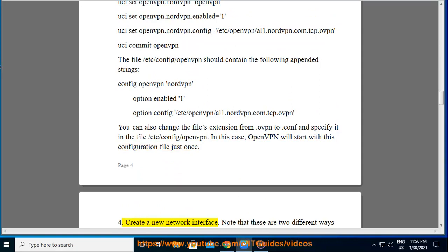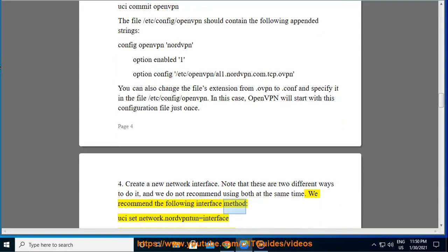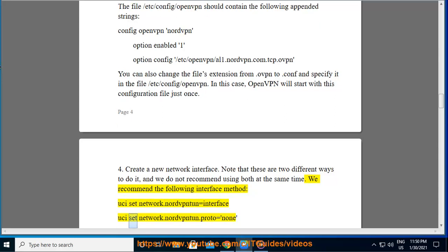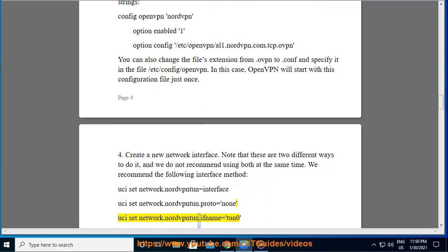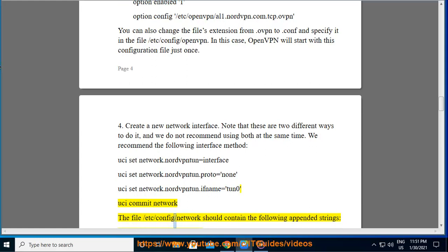Step 4. Create a new network interface. Note that these are two different ways to do it and we do not recommend using both at the same time. We recommend the following interface method: uci set network.nordvpntun=interface, uci set network.nordvpntun.proto=none, uci set network.nordvpntun.ifname=tun0, uci commit network. The file /etc/config/network should contain the following appended strings: config interface nordvpntun, option proto none, option ifname tun0.